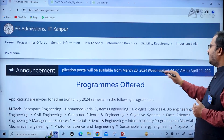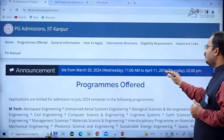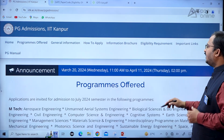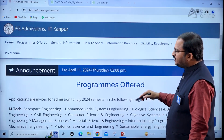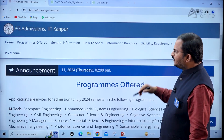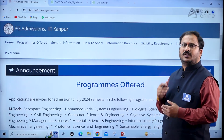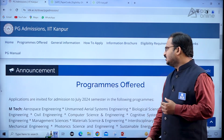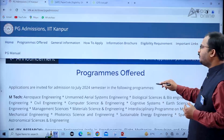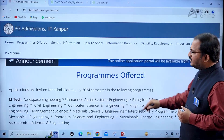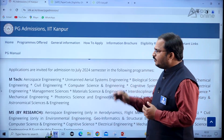The online application portal will be available from 20th March 2024, Wednesday, between 11 AM to April 11, 2024, Thursday, up to 2 PM. This portal announcement is very important for students to understand the deadlines.